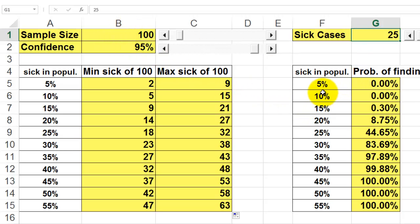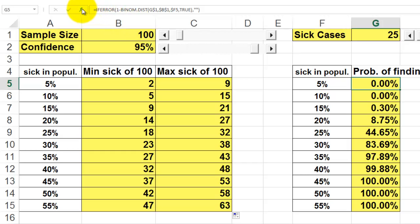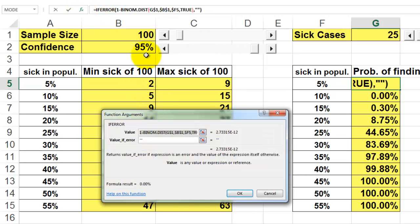If there is 5% sick in the population, these will be the results. So if there is 25% in the population, I find up to 25 cases with a probability of 44%, and of course at the end it will be 100%. How did we calculate that? In this case we need the BINOM.DIST function.